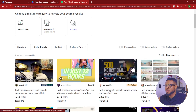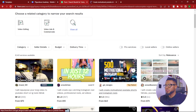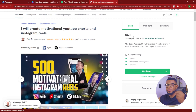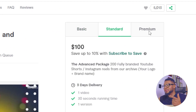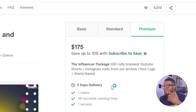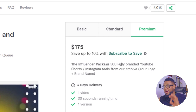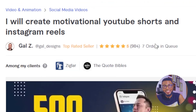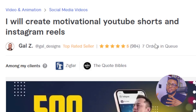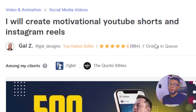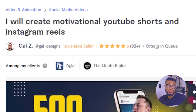You can actually do this for yourself. For example, this gig offers 500 motivational Instagram Reels — you can have a bundle like this and sell it. The basic gig is $40, the standard is $100, and the premium is $175, giving 500 fully branded YouTube Shorts and Instagram Reels with your logo and brand name. This seller has seven orders in queue, which proves people are ordering and it's something you can offer to make a lot of money by following the steps I just showed you.